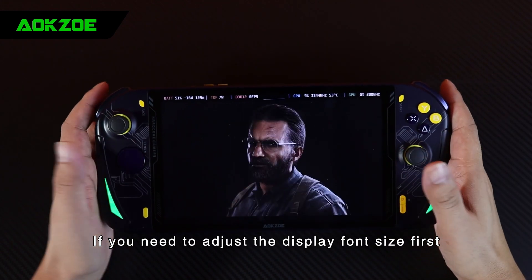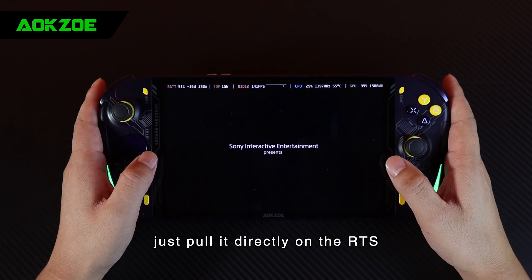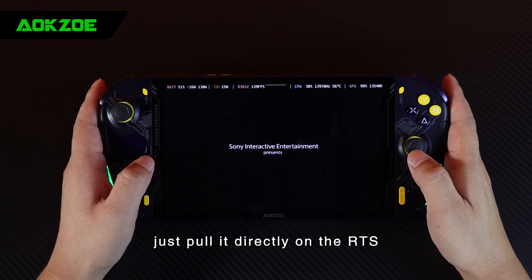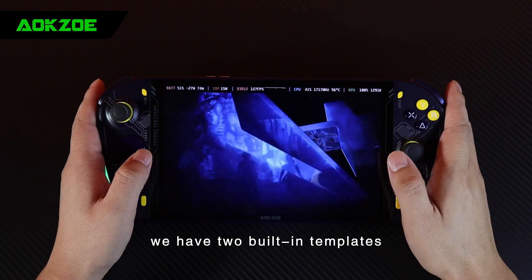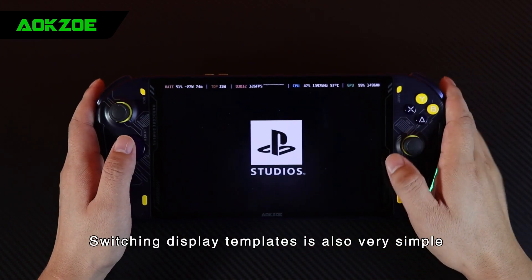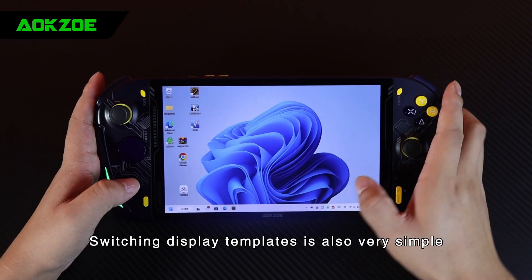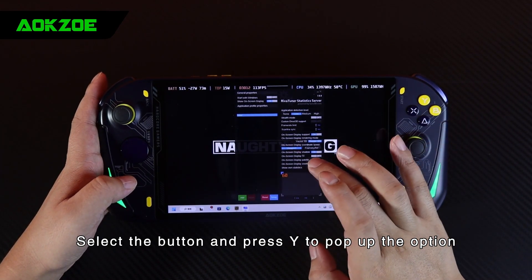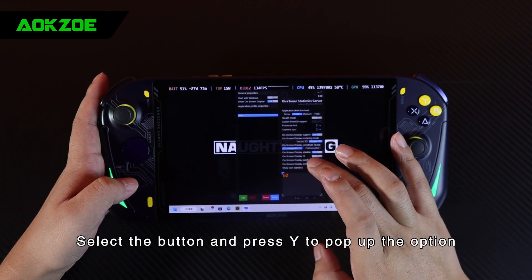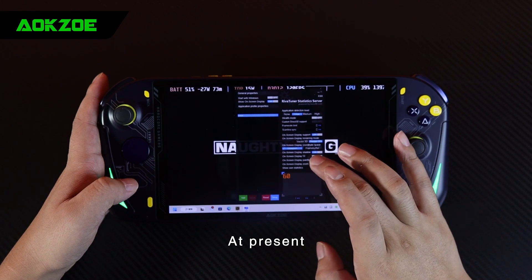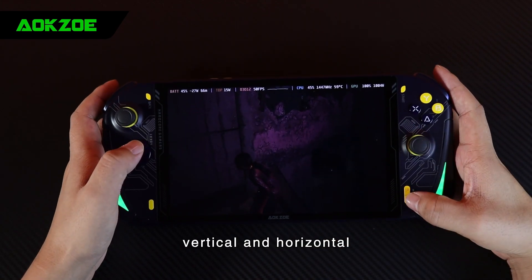If you need to adjust the display font size, just pull it directly on the RTSS. At present, we have two built-in templates. Switching display templates is also very simple. Select the button and press Y to pop up the option. There are only two templates: vertical and horizontal.